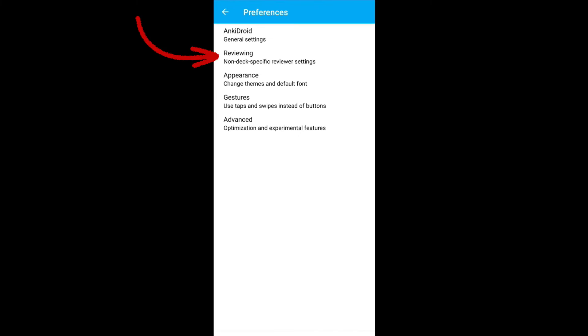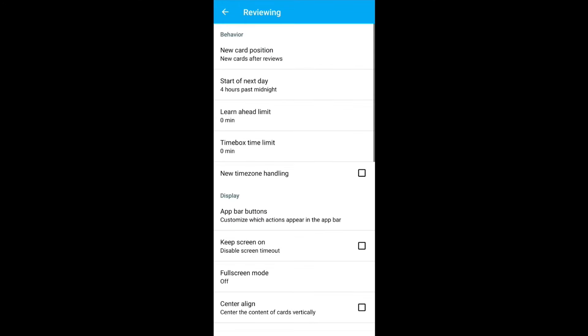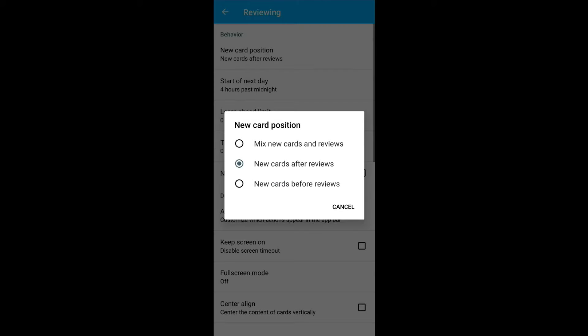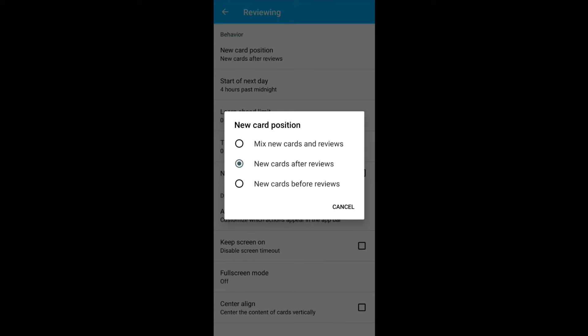Click on the Reviewing. New card position. Select this one to the new cards after reviews. This means if you have added some new cards, those new cards will be shown only after you finish revising pending old cards.